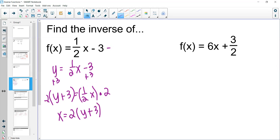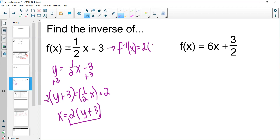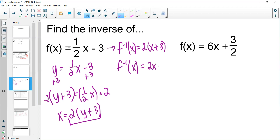So our inverse function f⁻¹(x) is 2 times (x plus 3). A lot of people will multiply that out, so our inverse function would be 2x plus 6.